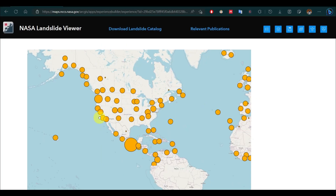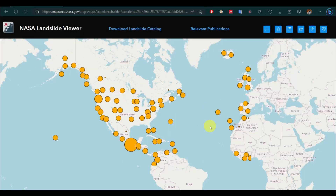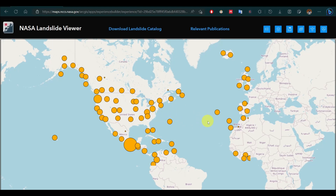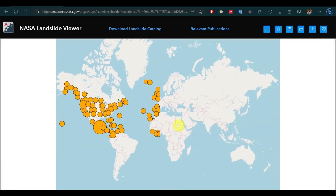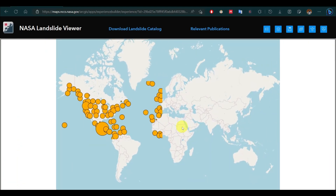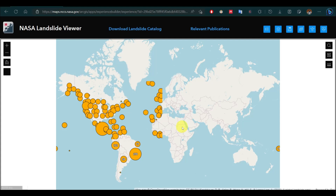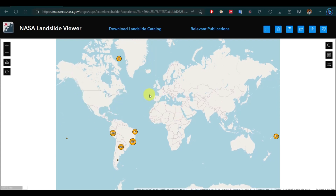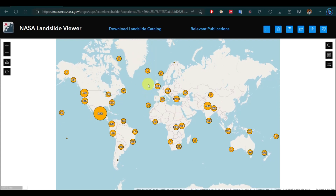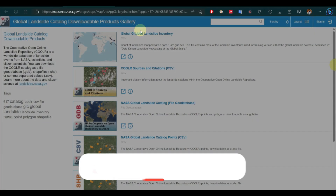All landslide locations will show on the World Map in the Landslide Catalog.